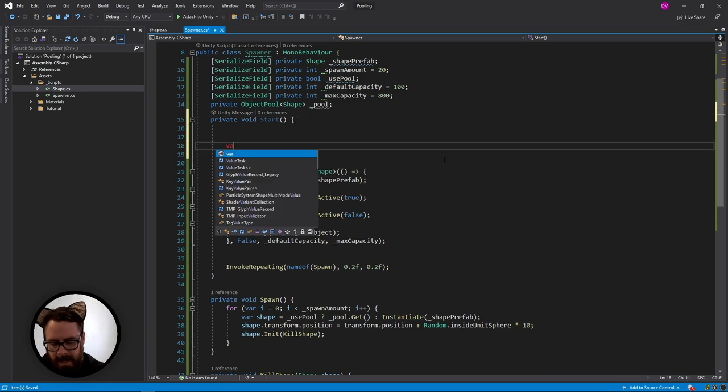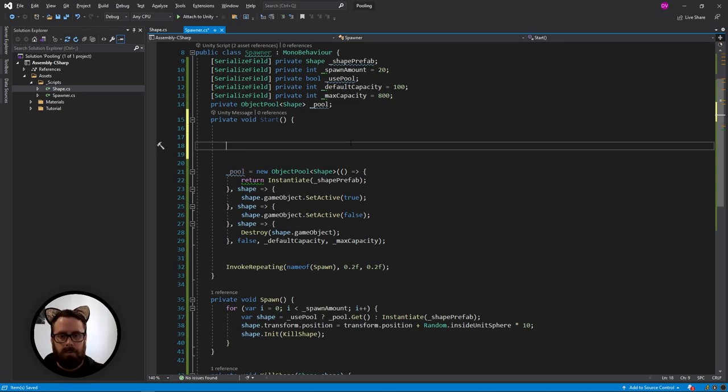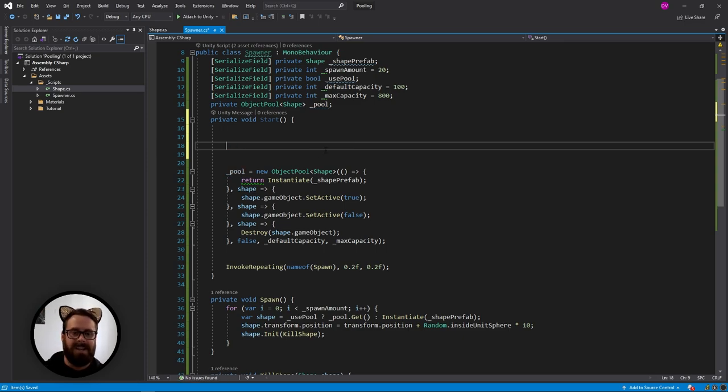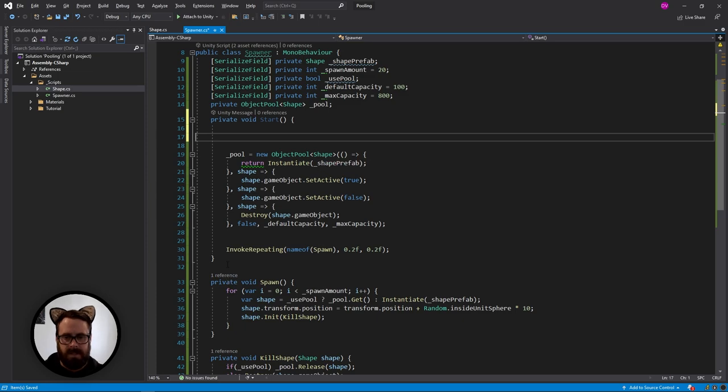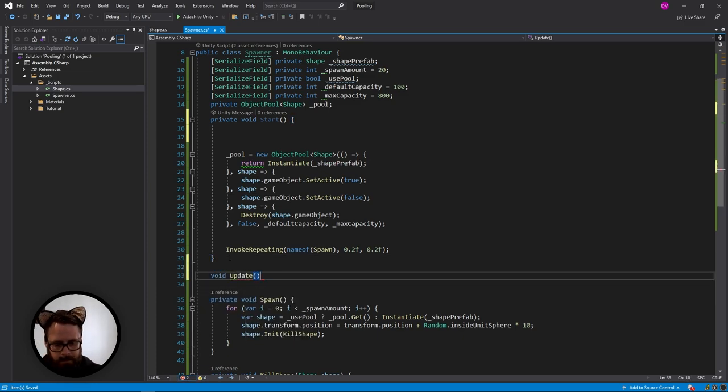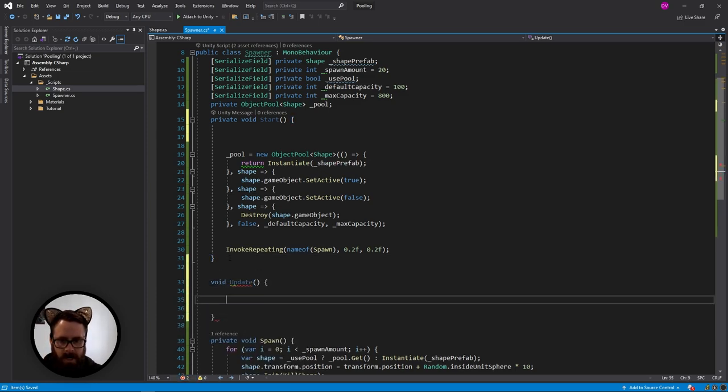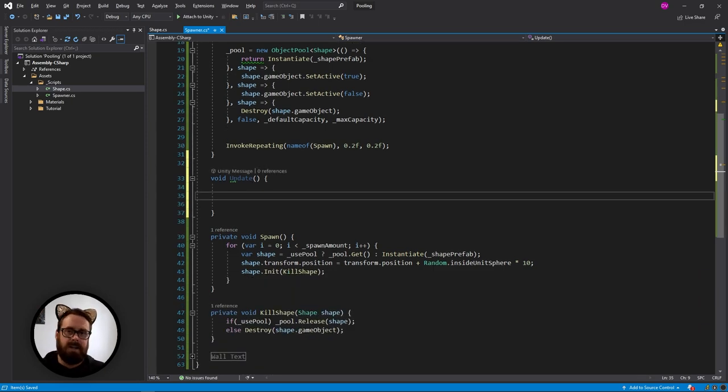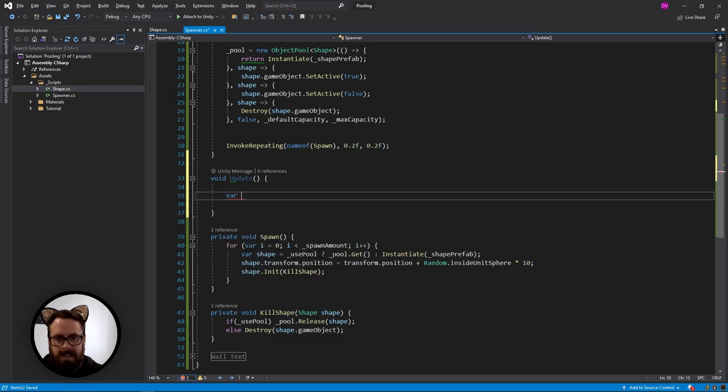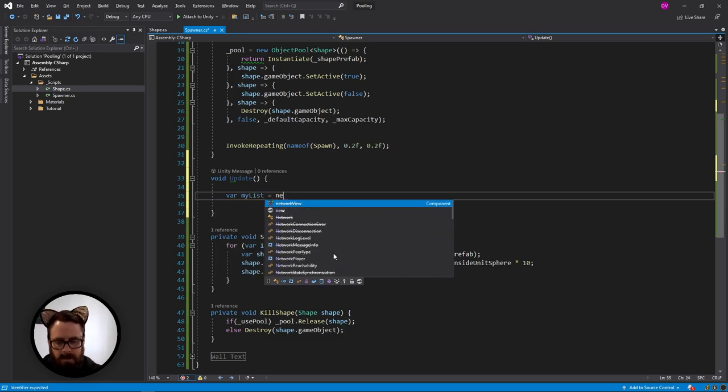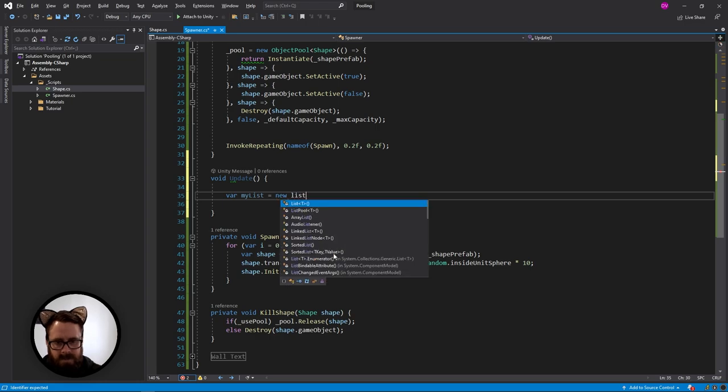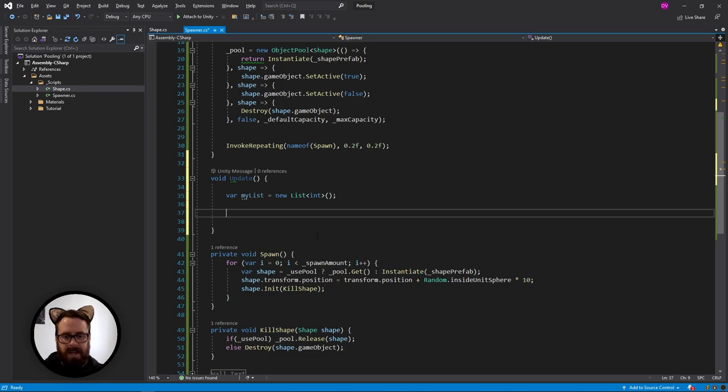So say you're just pretend this is the update function. And we actually, why would I pretend when I can do it? So let's just make the update function here. Say we are doing some kind of like pathfinding logic, and we need a list in this loop. So my list equals new list. And this will just be like an integer list. And then we're using the list here and then it goes out of scope.